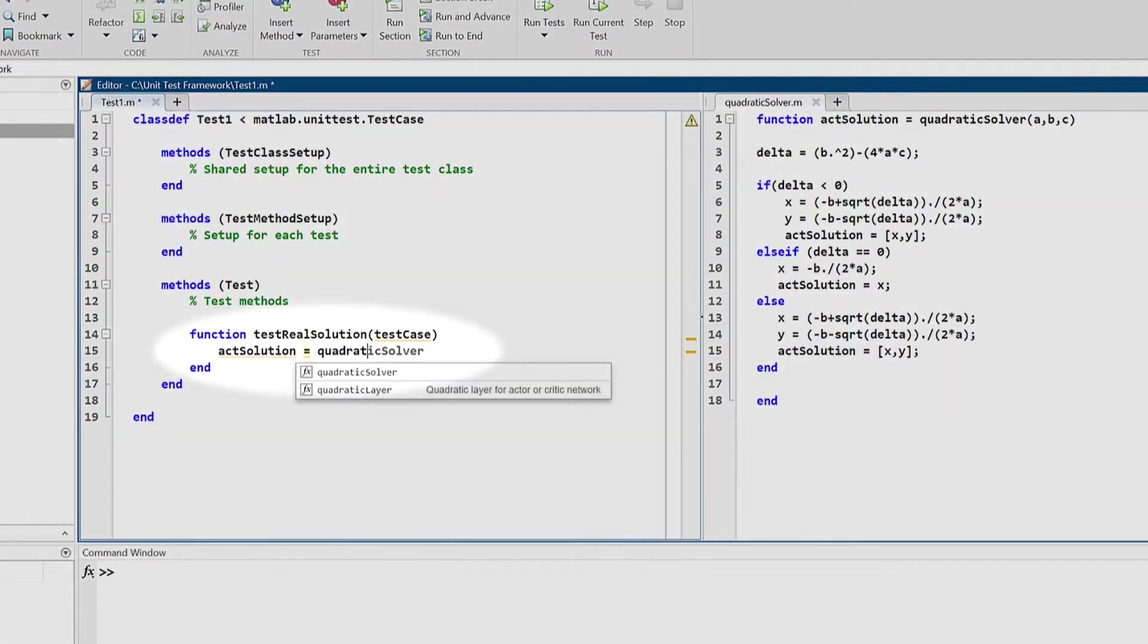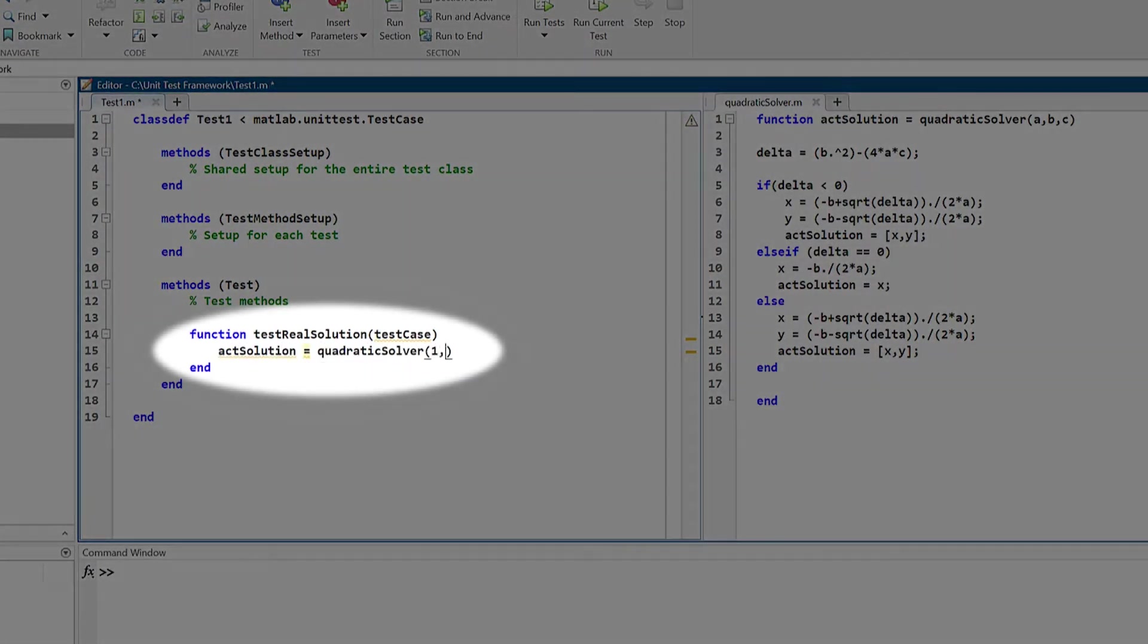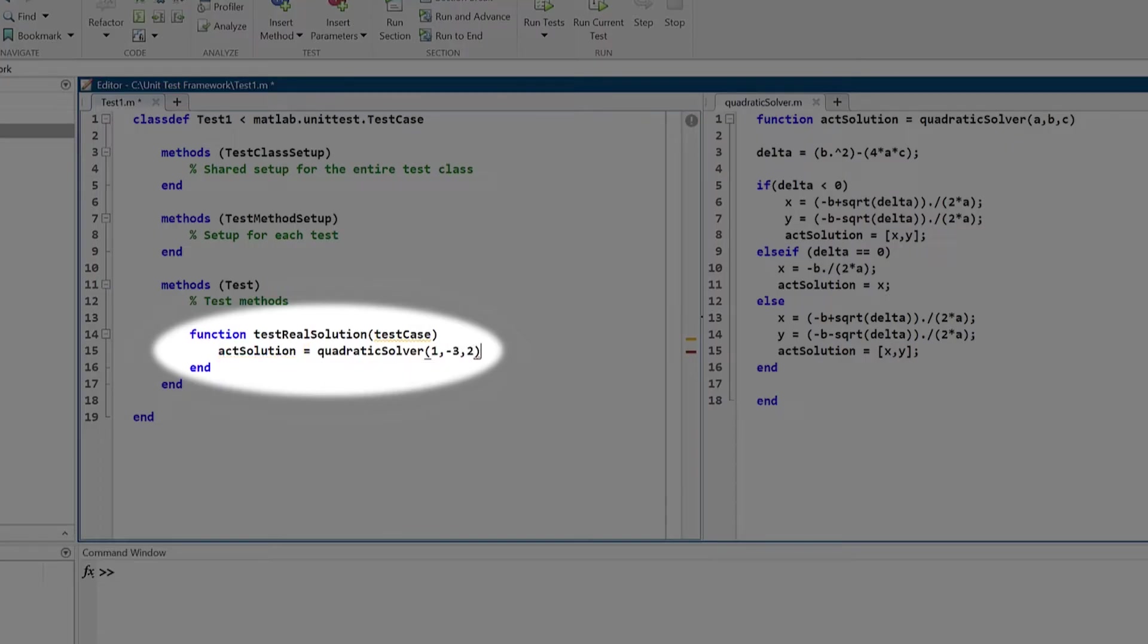For example, if you input the coefficients 1, minus 3, and 2, you expect the solution to be x equals 2 and 1.